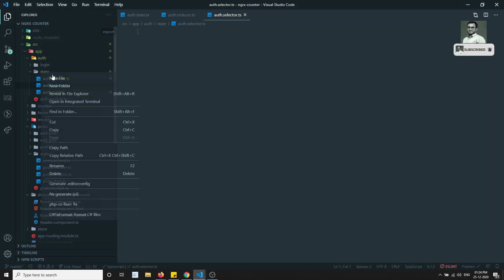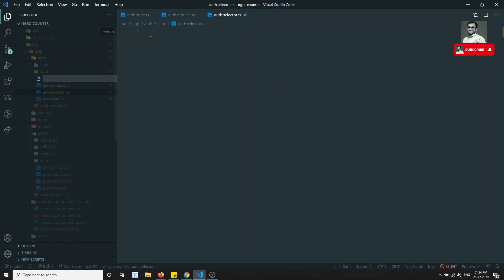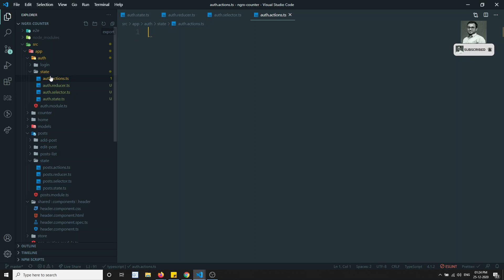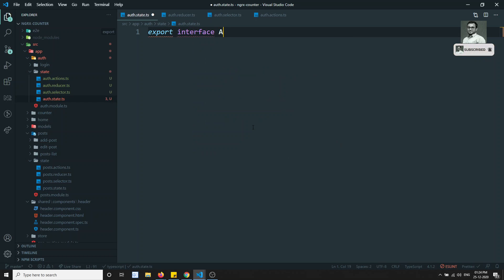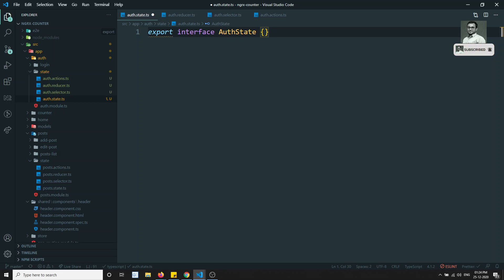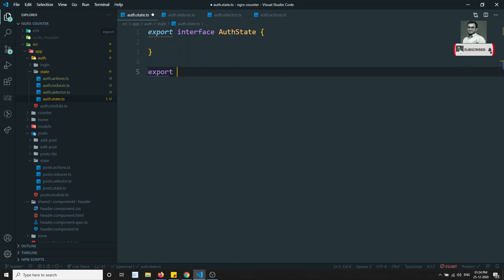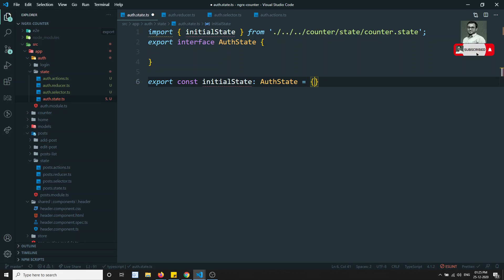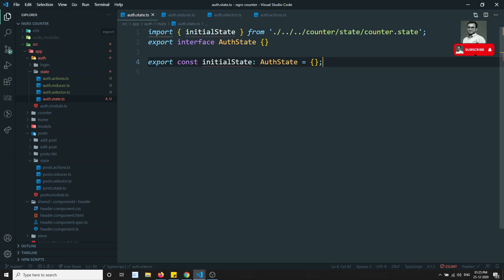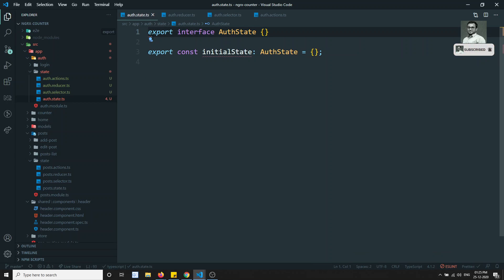And auth.actions.ts — this is the important one. So we have created the four files. Now I will go to the auth state and implement: export interface AuthState. And export const initialState of type AuthState — this is the basic skeleton.